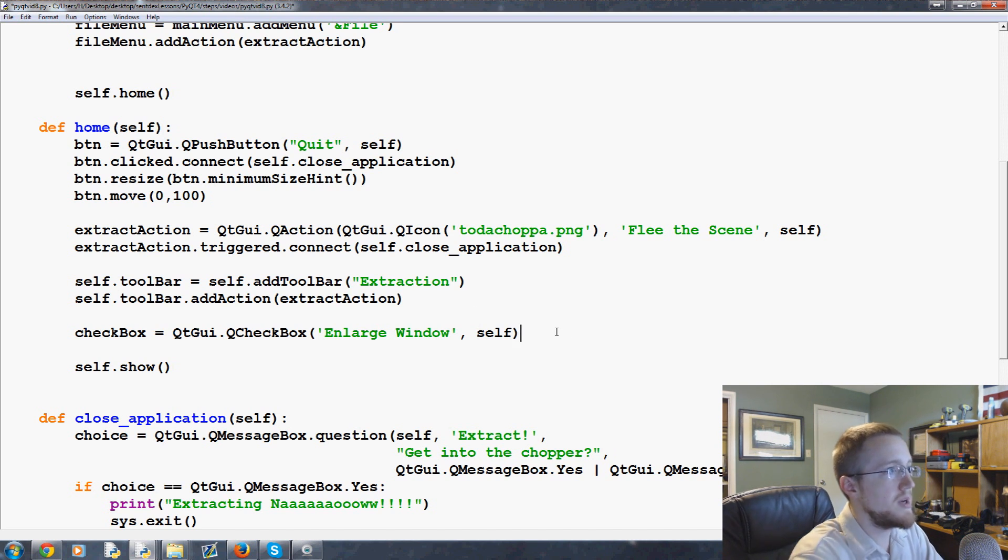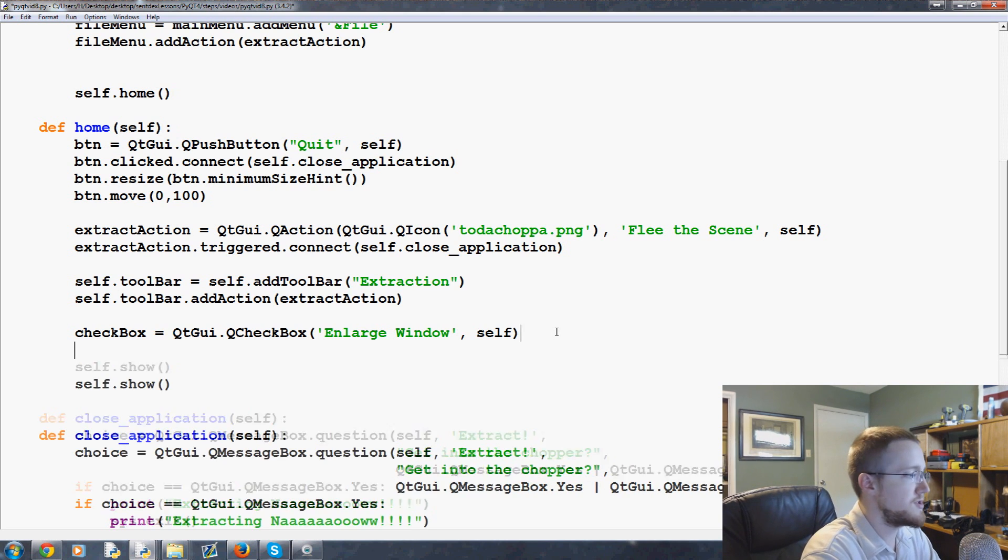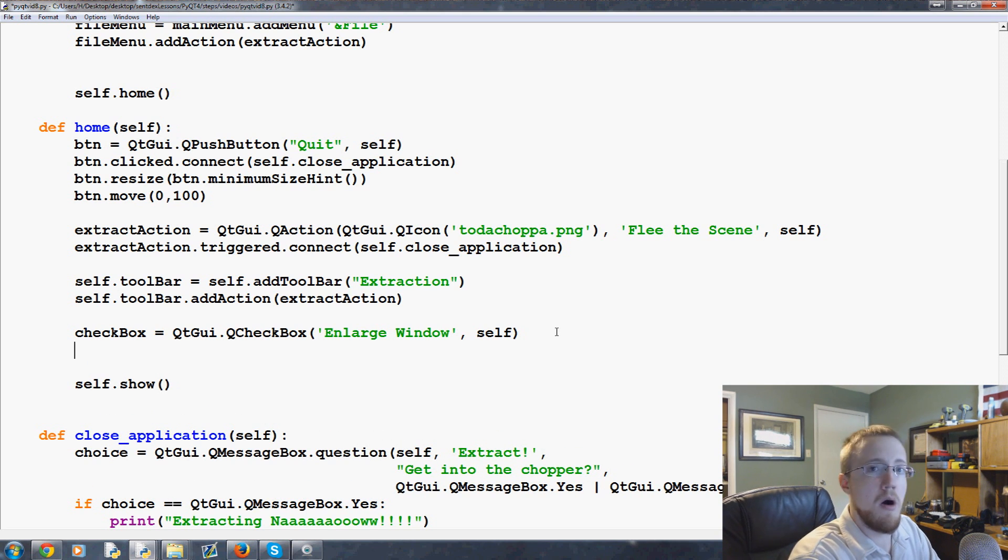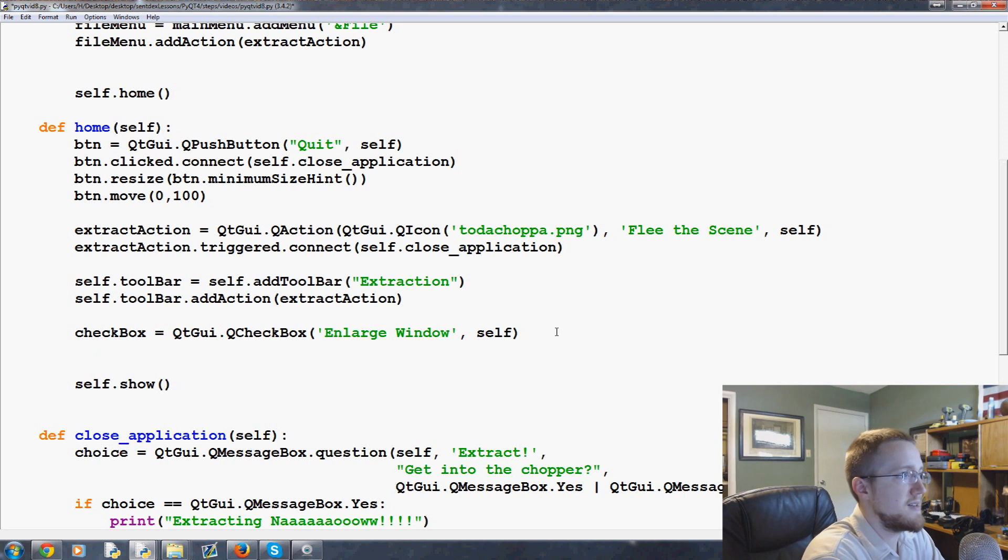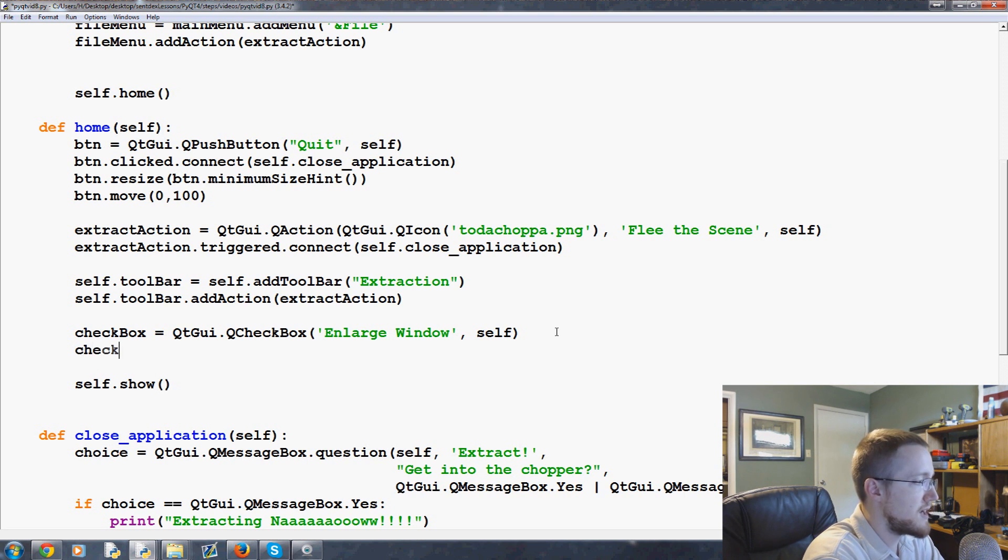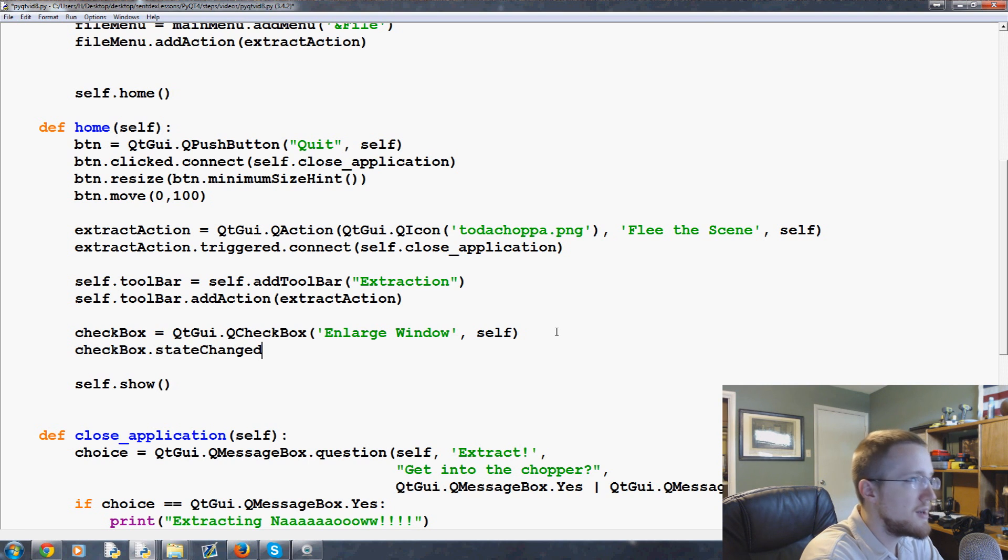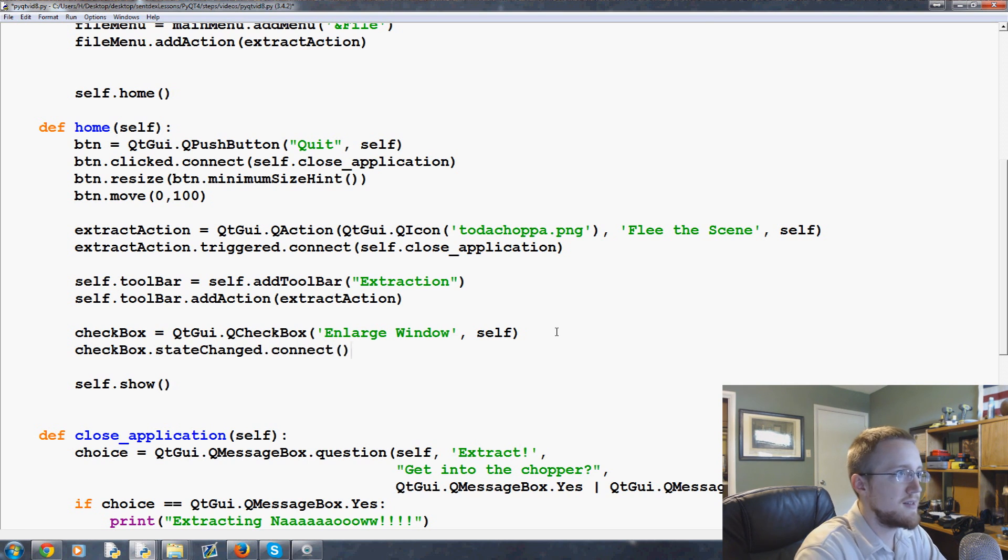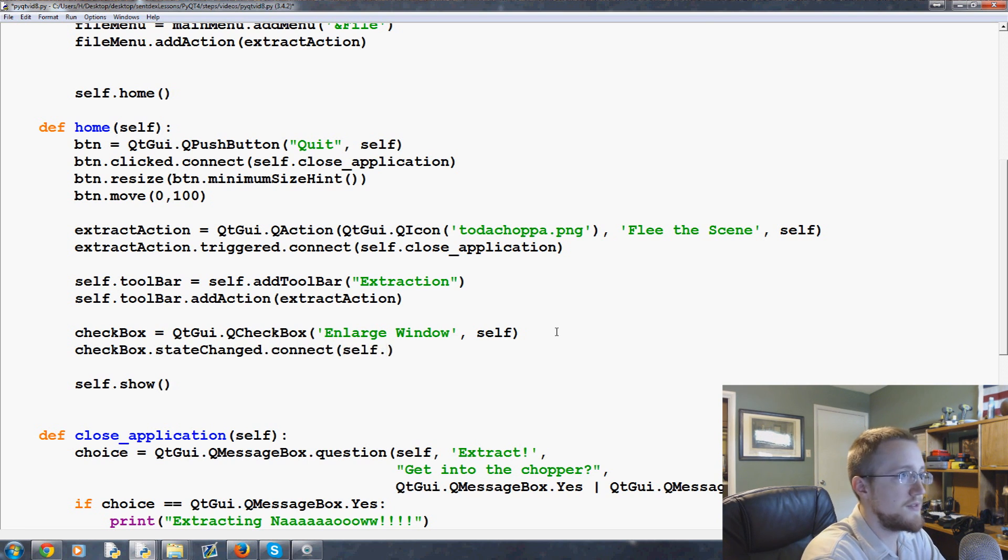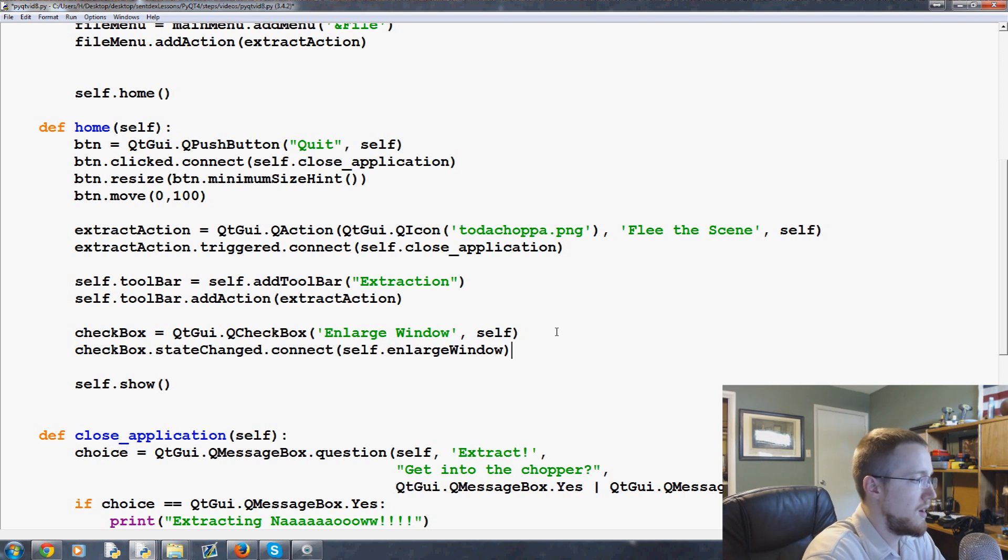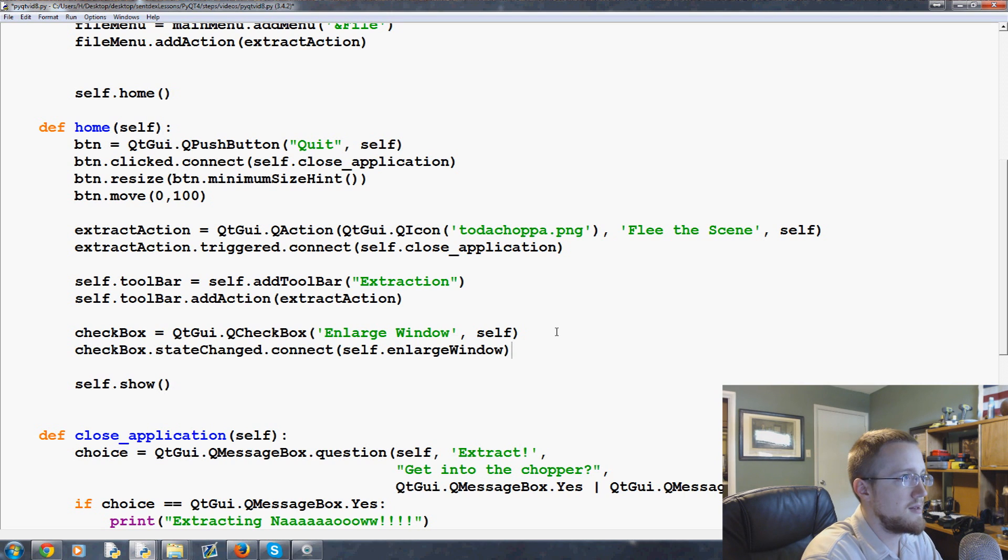So that adds the checkbox. Now what we need to do is checkboxes have a state. They are either on or off. It's a boolean state. So to check that we do checkbox.stateChanged.connect(self.enlarge_window). Okay and that's that.